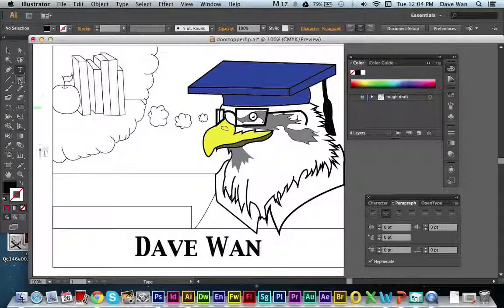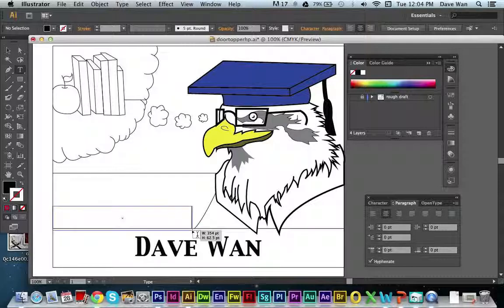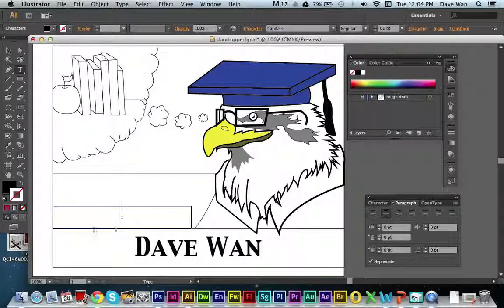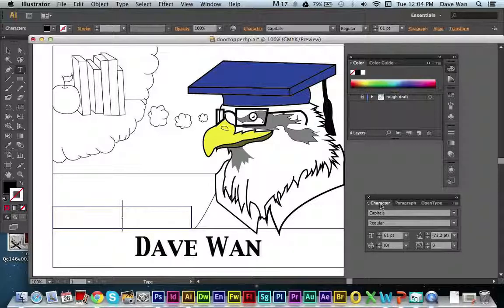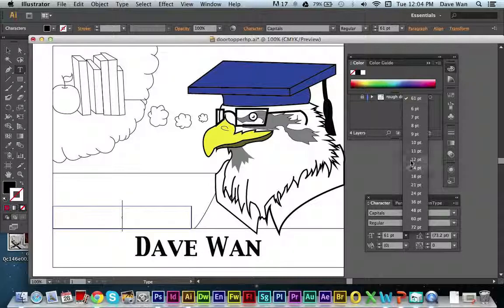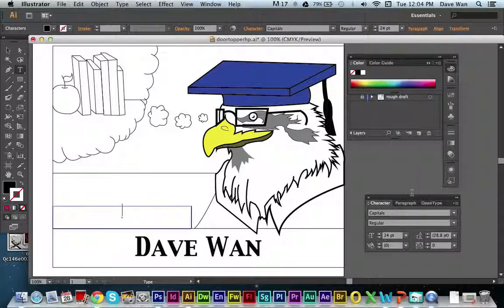Now I'll click the type tool again, make another box, and type 'Towson University,' which was originally in my picture. It will use the same font as before — I'll just make this one a bit smaller.